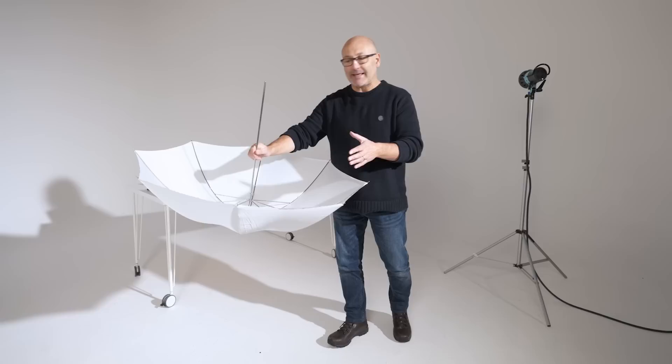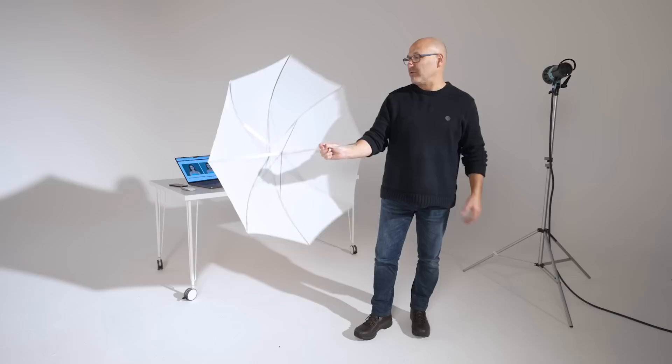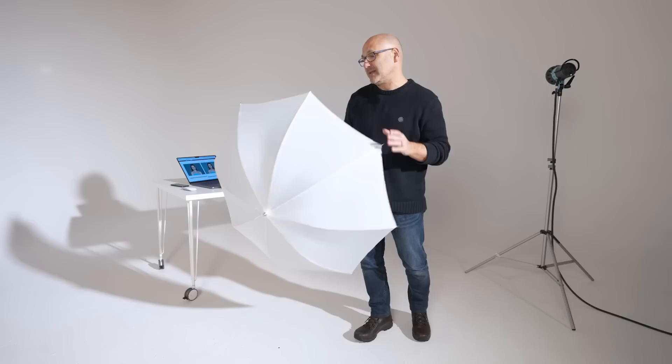They're all much of a muchness. Everyone knows what an umbrella does and how an umbrella works, and the concept and physical properties of this are relatively straightforward.